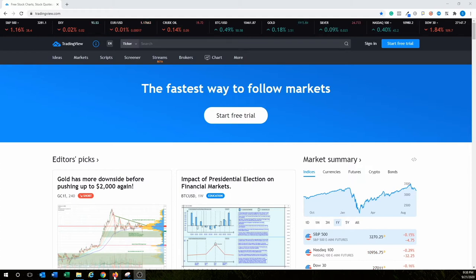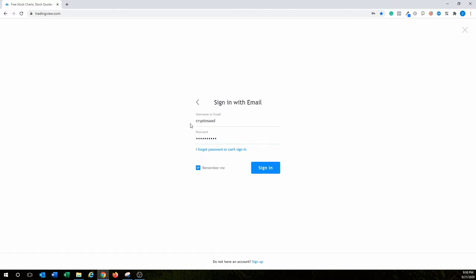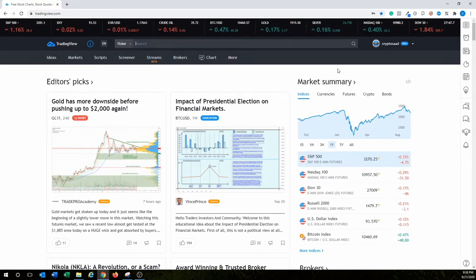You should already have TradingView set up by now. This is the main page, tradingview.com. We're going to sign in — my username is cryptosad, so whatever your username and password are, enter them and hit sign in. We're now logged into TradingView, and TradingView has a lot of things you can do in here.